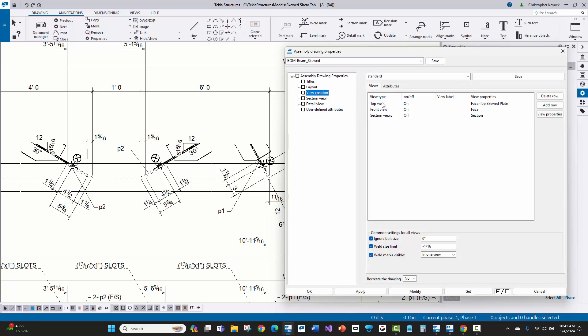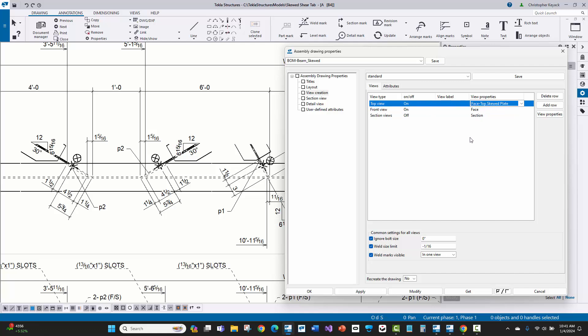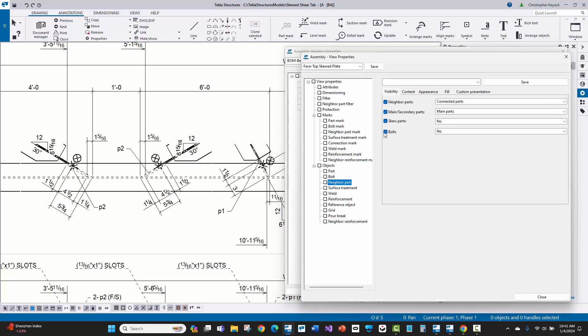Then what I'm going to do is I'm going to see here that on the view creation node here in the tree view on the left, there is a top view and a front view that are being created. What's great about version 2022 and newer is that you can specify which view properties that you want to be used for different types of views.